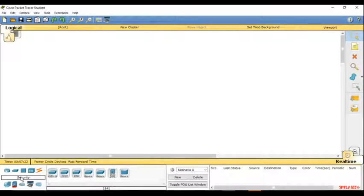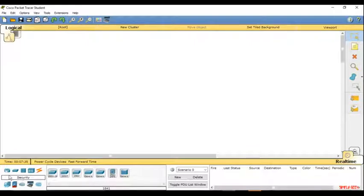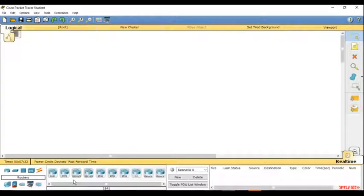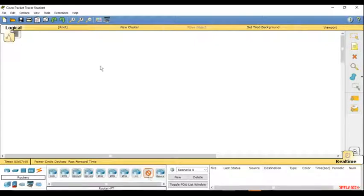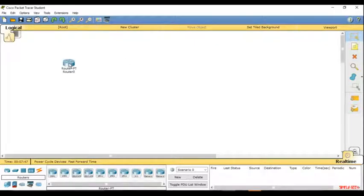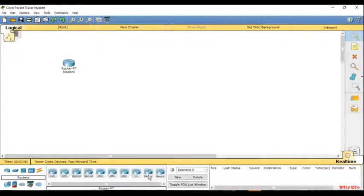All these devices are used to make two or more computers communicate with each other. When you click on the router you have a couple of different versions of routers. The router which we will be using for the rest of the video is this generic router. Just click on the router and click anywhere on the white screen and the router will get placed, or you can click and drag the router to place it.